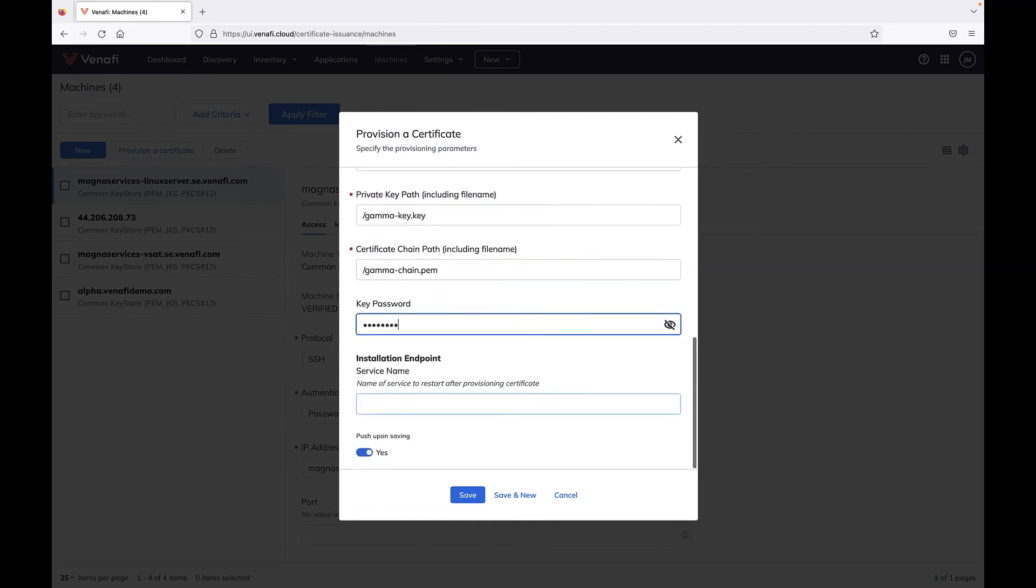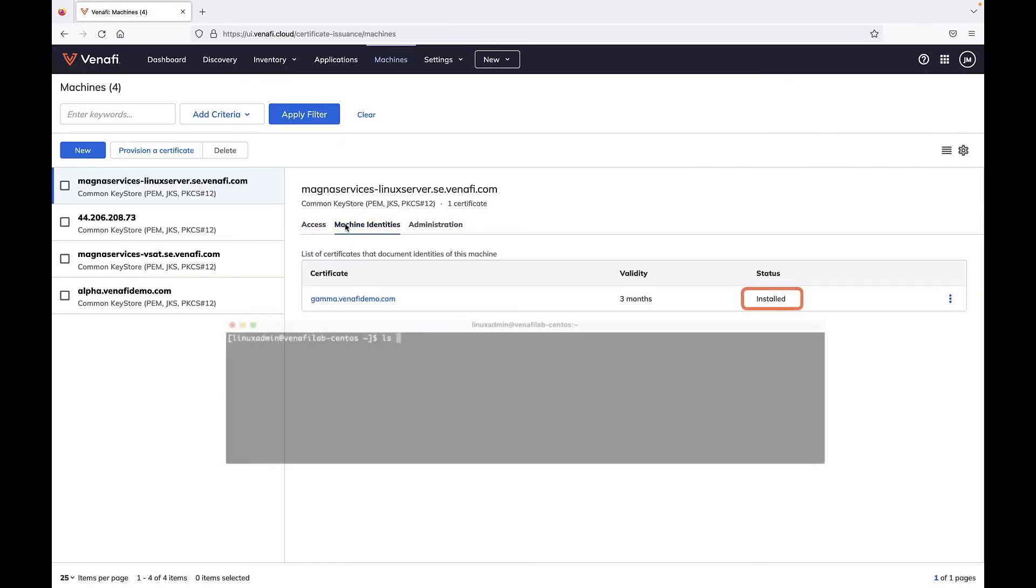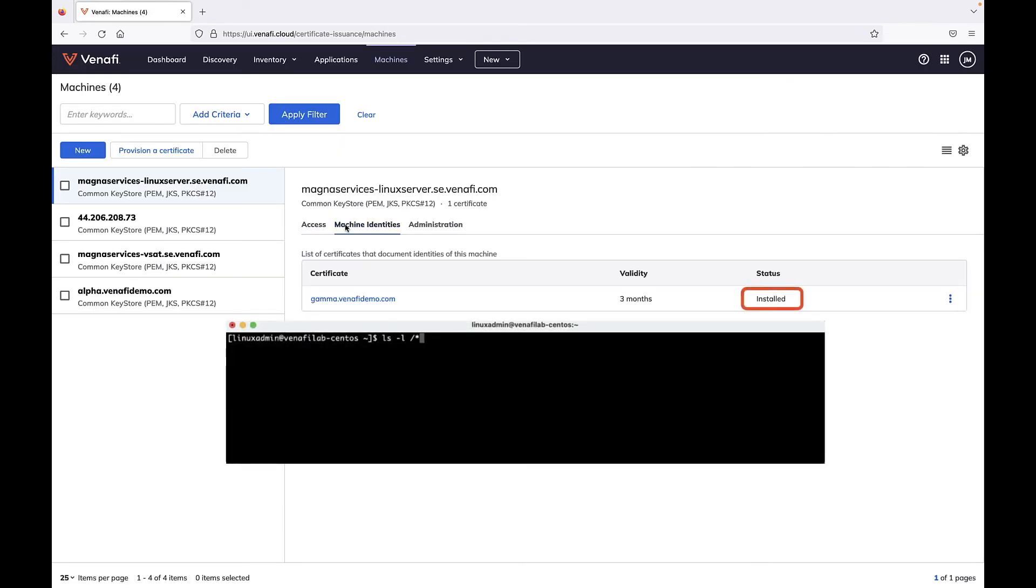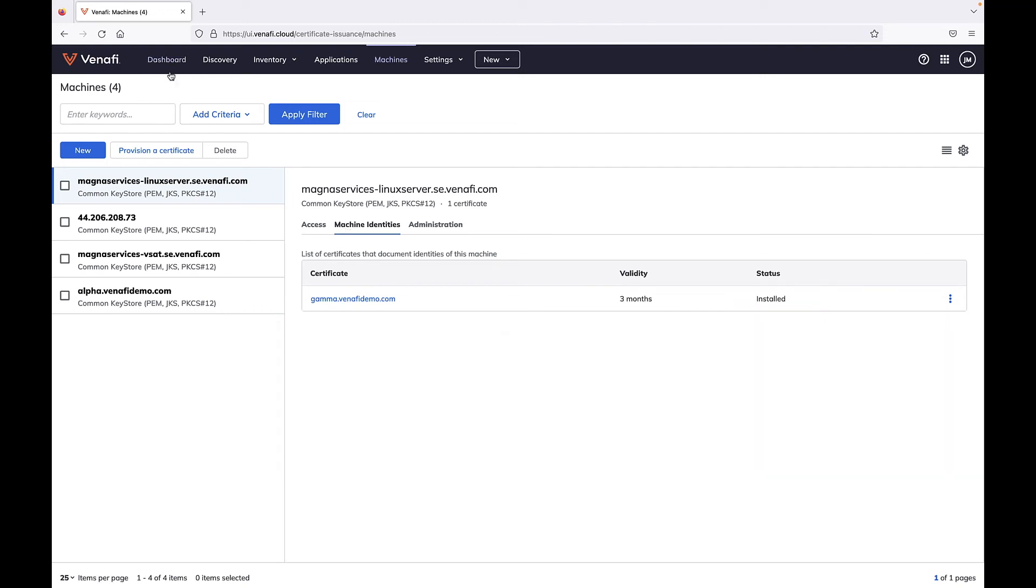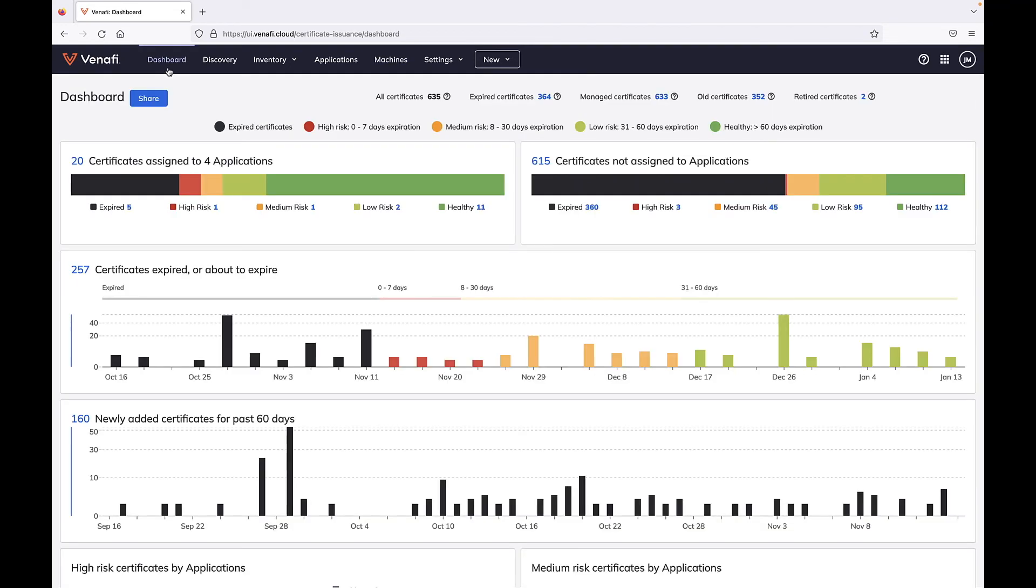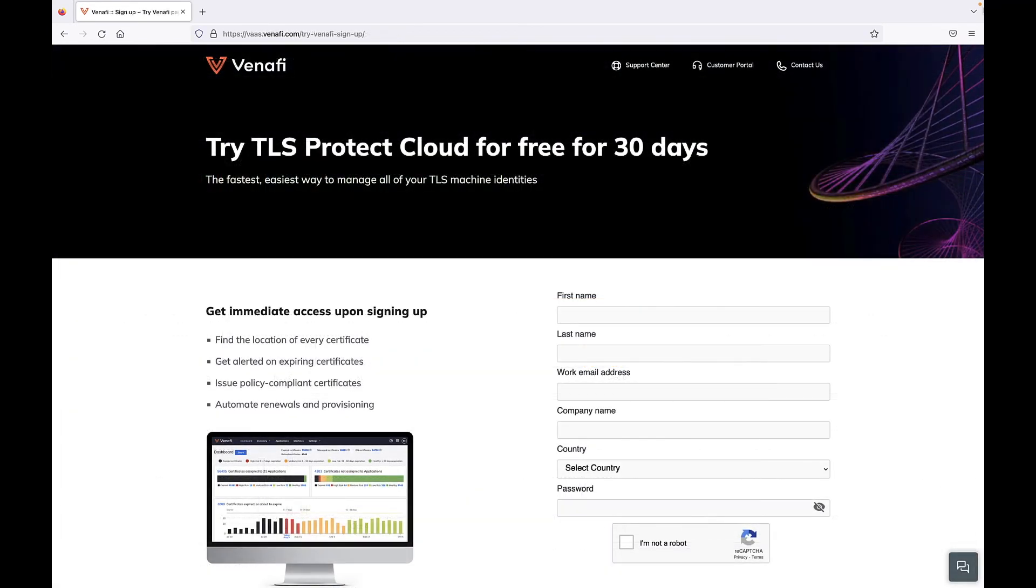Automating the installation of TLS certificates greatly improves efficiency and eliminates error-prone manual methods. Try it for yourself. Sign up now for a free 30-day trial of TLS Protect Cloud.